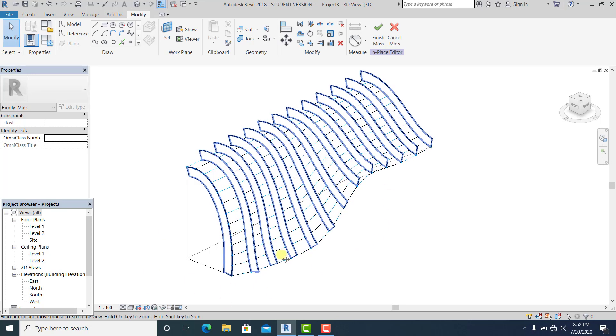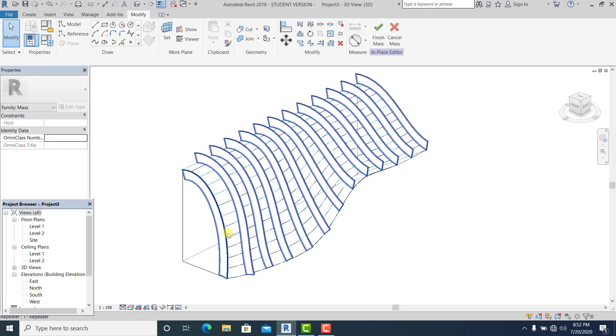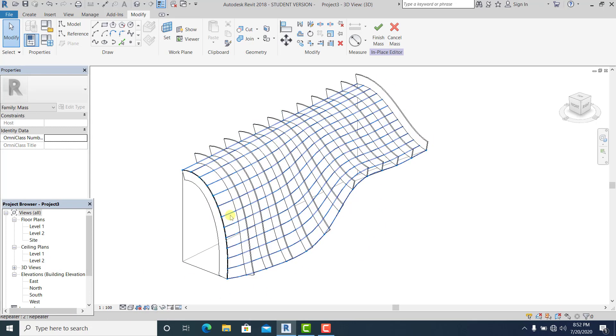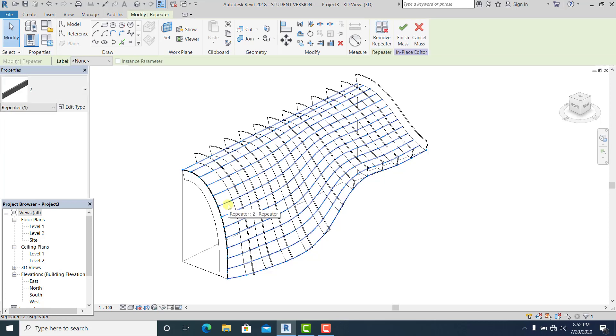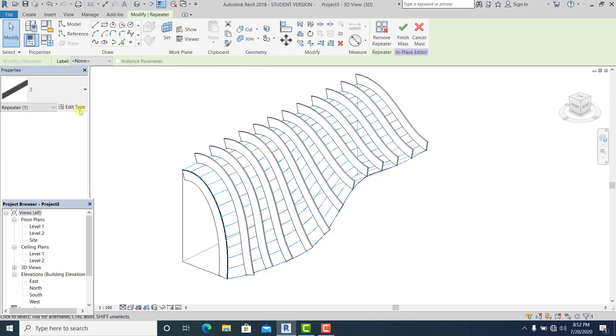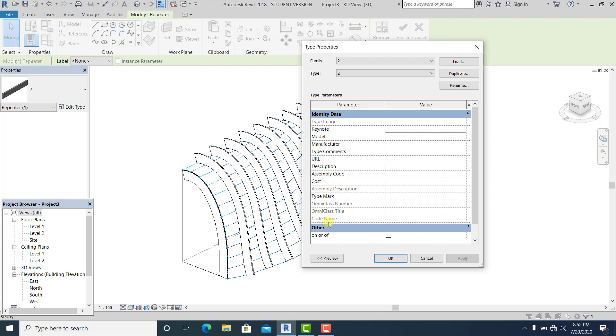And now what I'm going to do is to simply pick this. And now I go to edit type and check this on and off, apply.